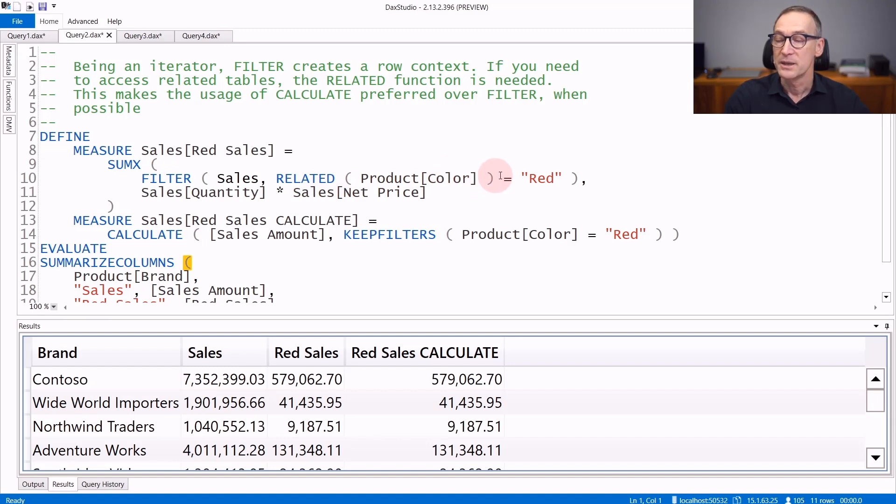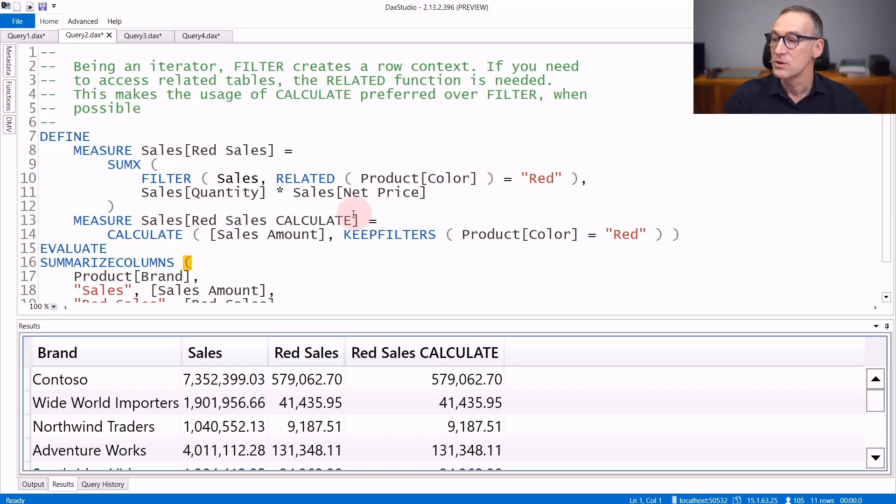You can obtain a similar behavior, actually the same behavior, by using calculate.